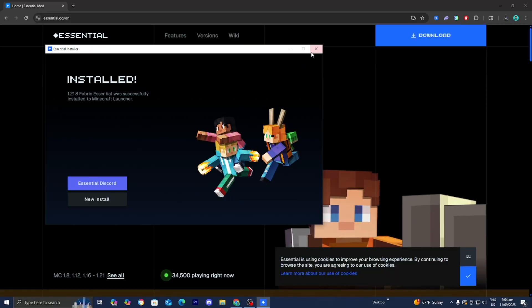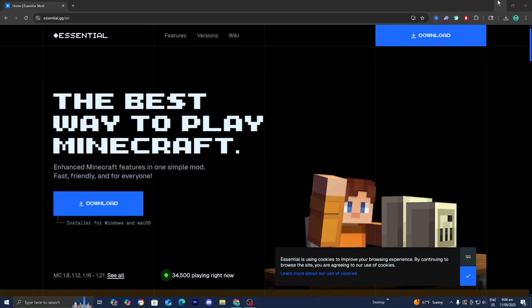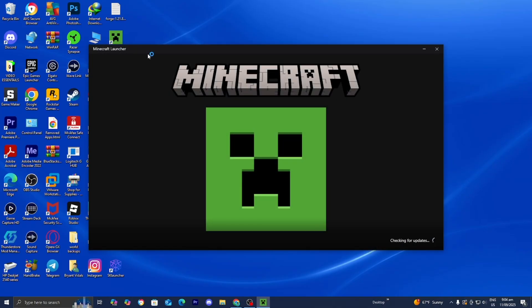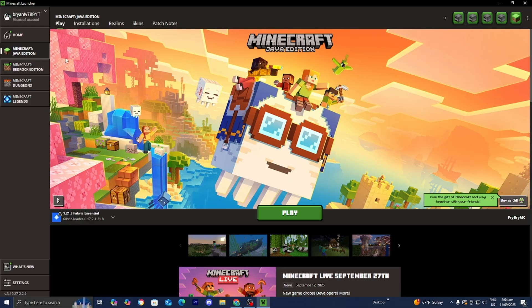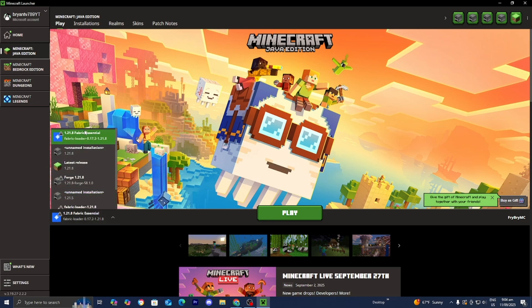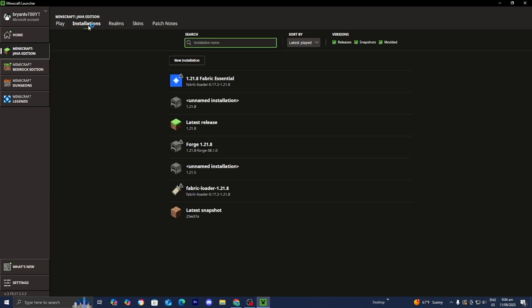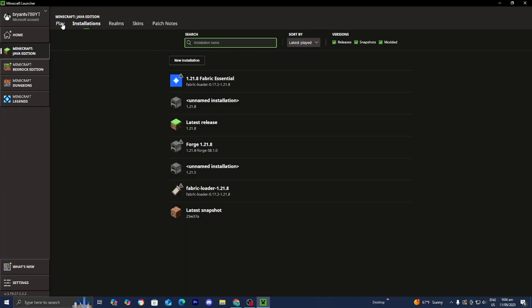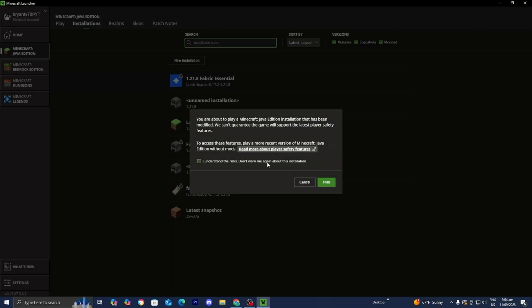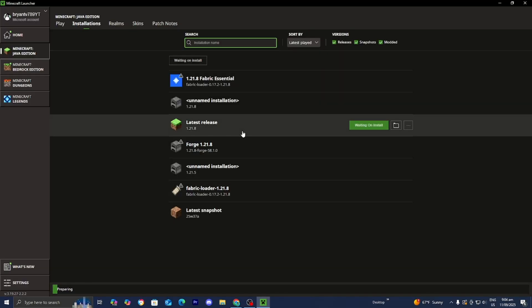Once it says install you can close out of the Essential installer, minimize the web browser then open up the Minecraft launcher like you normally would. Please make sure that Minecraft Java Edition is selected and then in the version selector select on essential. If you don't see it go over to installations then underneath the versions please make sure that the box that says modded is actually turned on. Then press on play, press on I understand then press on play one more time.